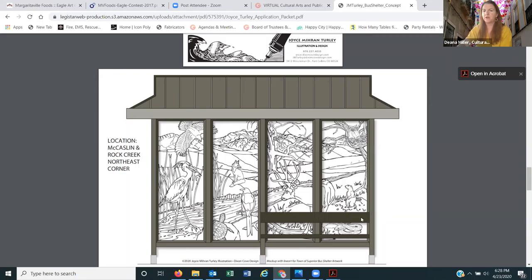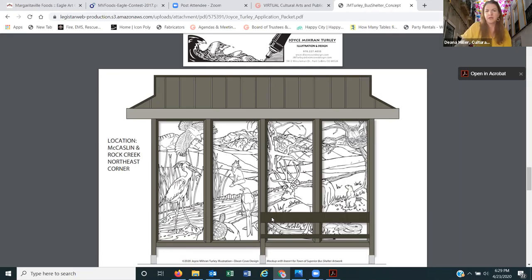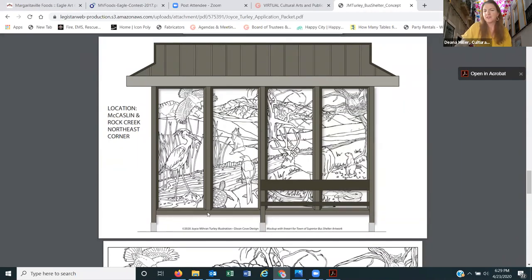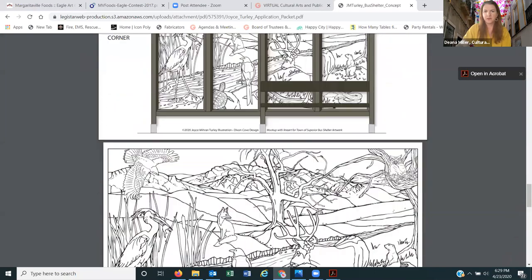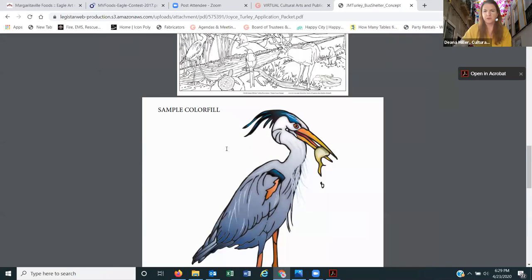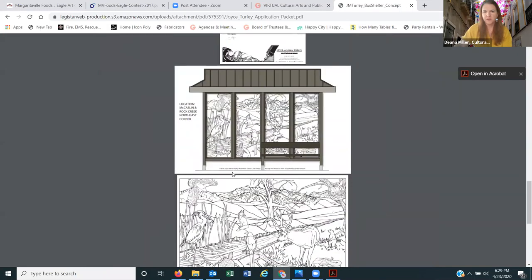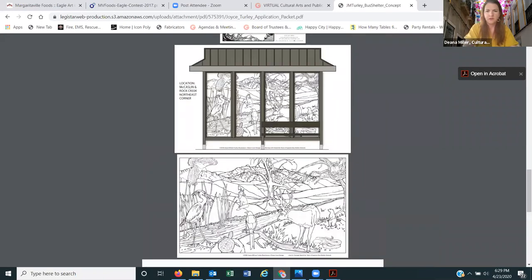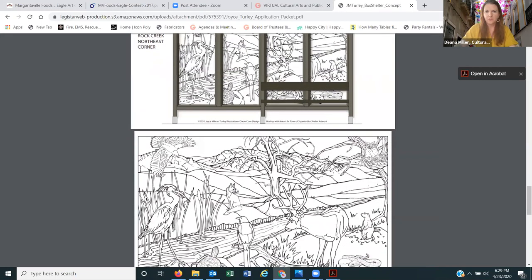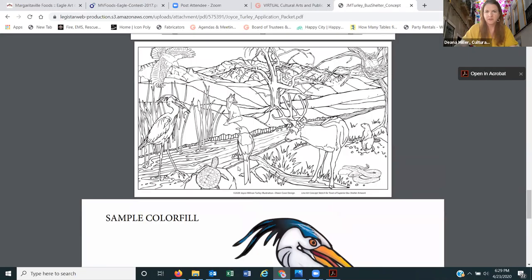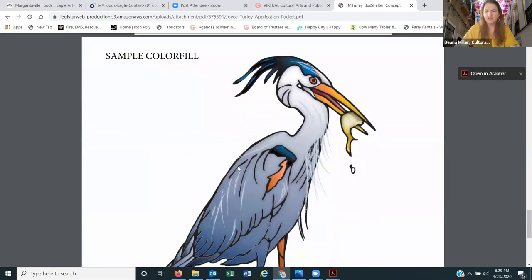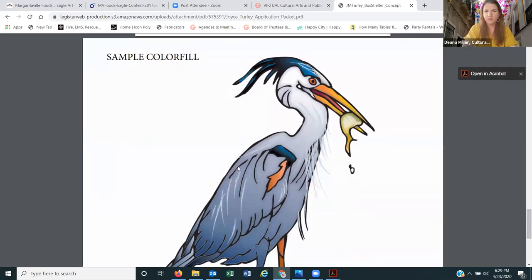Her composition includes a great blue heron, magpie, red-tailed hawk, great horned owl, mule deer, red fox, black-tailed prairie dog, western painted turtle, prairie rattlesnake, variegated fritillary butterfly, short grass prairie, broadleaf cattail, and plains cottonwood trees. She rendered the image in the bus stop setting, which is really helpful to see how it will look. On all bus stops there is a bench inside, and she made measurements to ensure no key part of her image would be blocked by the seating.